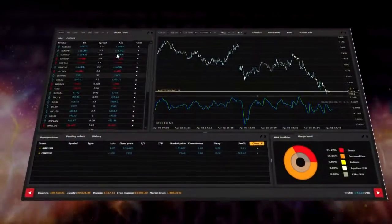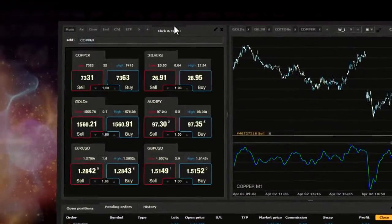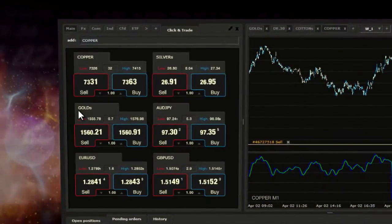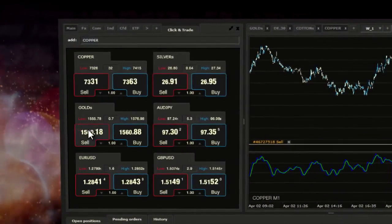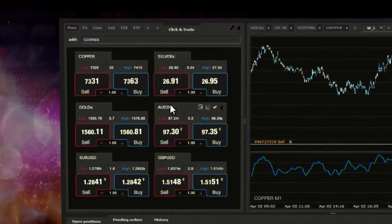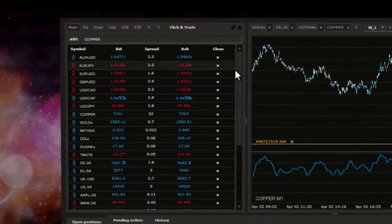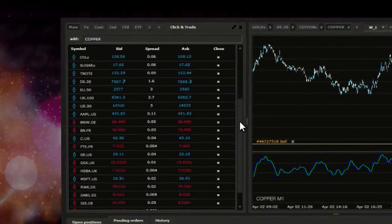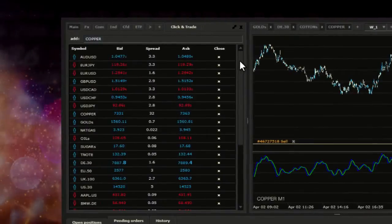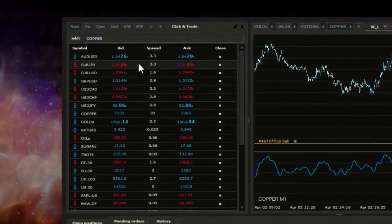Trading. The market watch window as well as the click and trade window enables you to execute market orders. Here you have access to real-time bid and ask prices for each instrument.